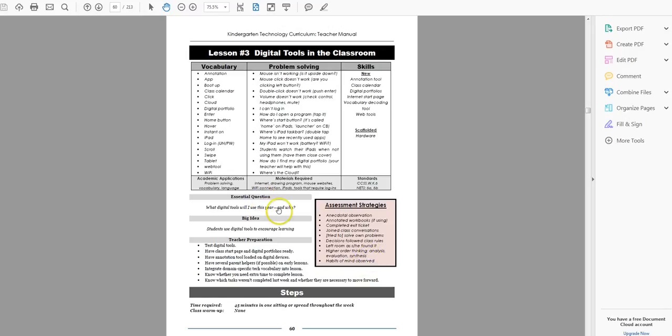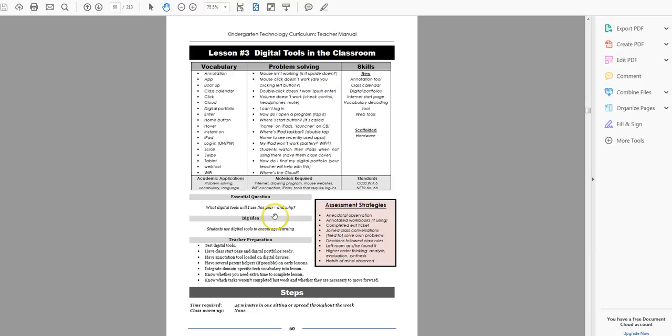The essential question, what digital tools will I use this year, and why. The why is really important, because you want to start giving them a foundation for when they would seek out that tool. Not just you say, okay, go to your calendar, but when you say, we have a quiz coming up this week. Okay, I better go to my calendar, so that they understand the purpose of the tools.